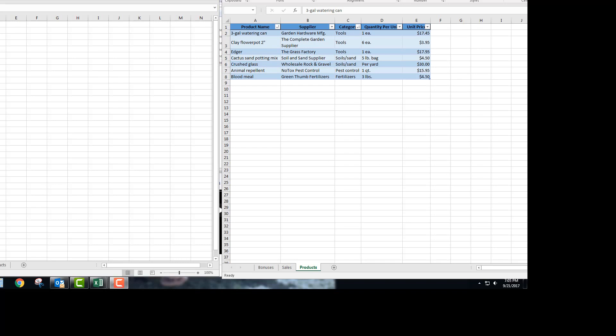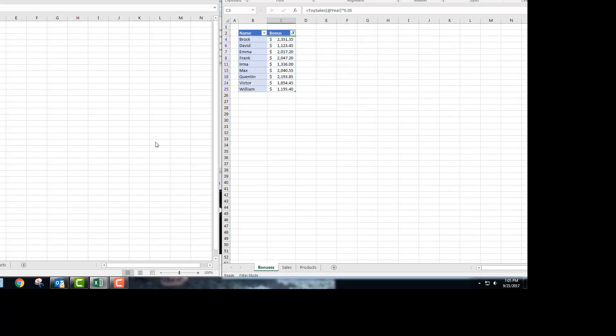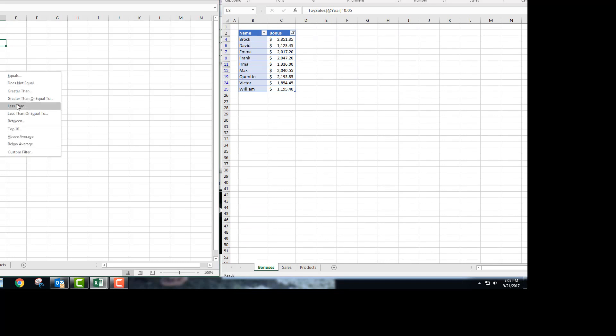So you're on the bonuses tab, and I have my solution sheet up here as well to compare to if we need it. In the bonuses drop-down menu, you're going to choose number filters, less than.